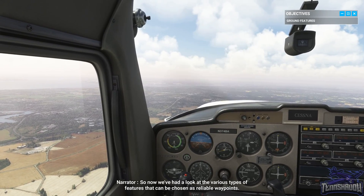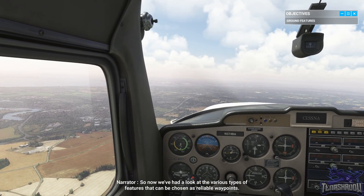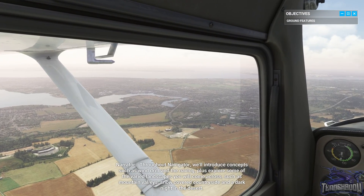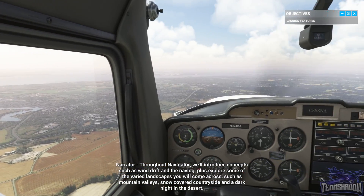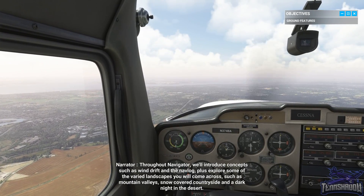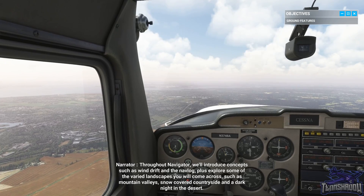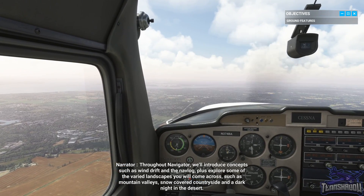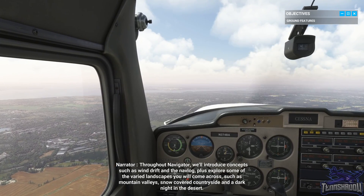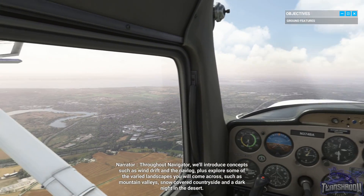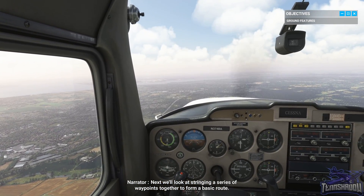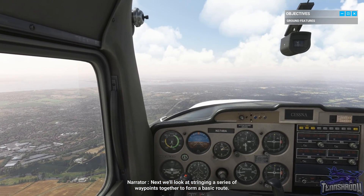So now we've had a look at the various types of features that can be chosen as reliable waypoints. Throughout Navigator, we'll introduce concepts such as wind drift and the nav log, plus explore some of the varied landscapes that you will come across, such as mountain valleys, snow-covered countryside, and a dark night in the desert. Next, we'll look at stringing a series of waypoints together to form a basic route.